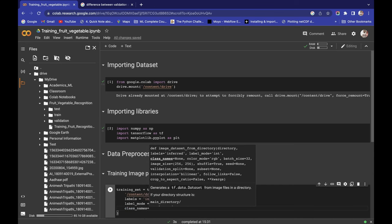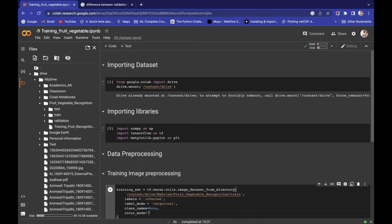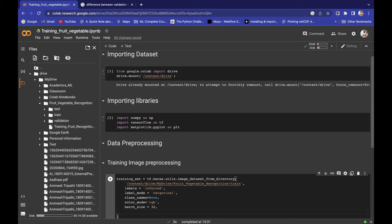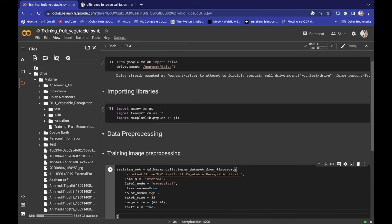The class_names parameter I'm passing as None — I don't need any specific class ordering. For color_mode, I'm taking 'rgb' since all images have RGB color. Batch size is 32. For image_size, I want to train on 64x64 images, so I'm setting image_size to (64, 64). Shuffle is set to True.